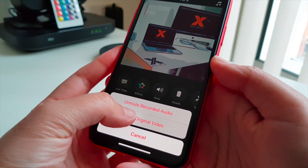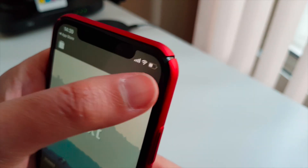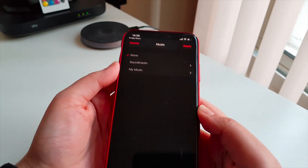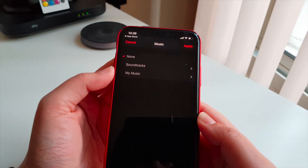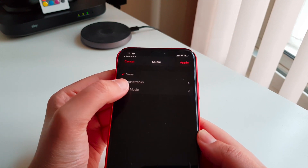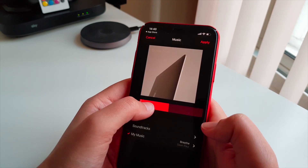Background noise sucks, but fortunately you can mute the original video. The recorded audio is music that you may choose to add. You can select from a selection of soundtracks or add audio from your music library.